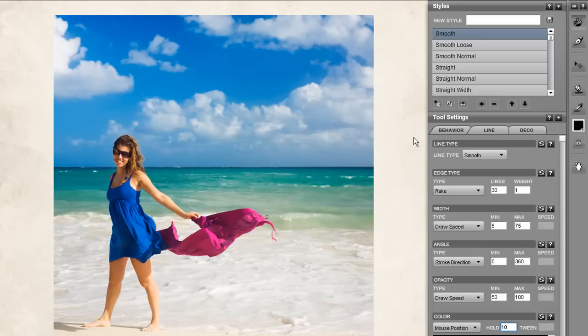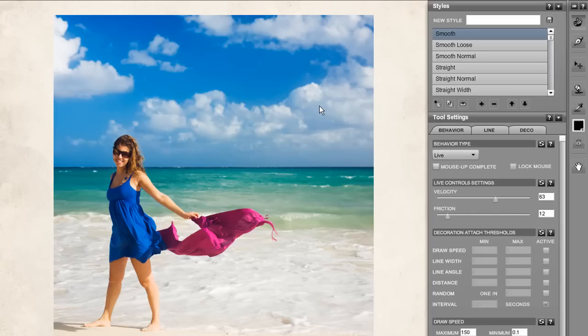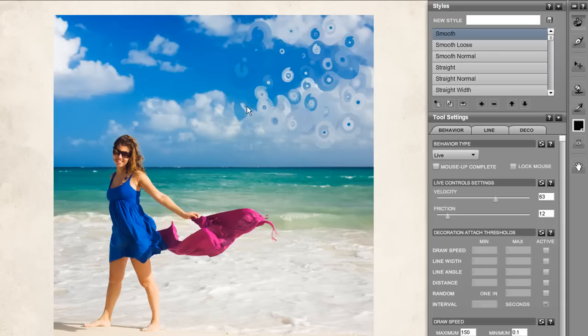But let's also modify the behavior. Set the live control settings to have a velocity of 65 and the friction to about 12. And then using circular gestures, spin the brush around your cursor. You can spin them bigger.